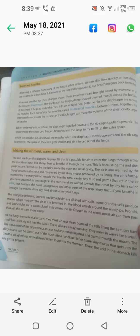Assalamualaikum class. Today chapter number 2, remaining part, is respiration — energy from food.